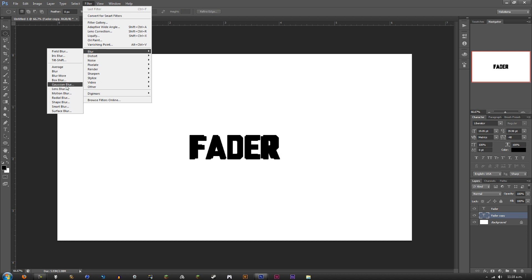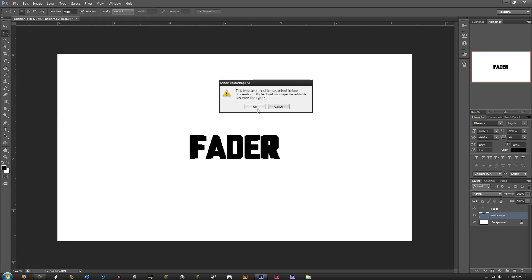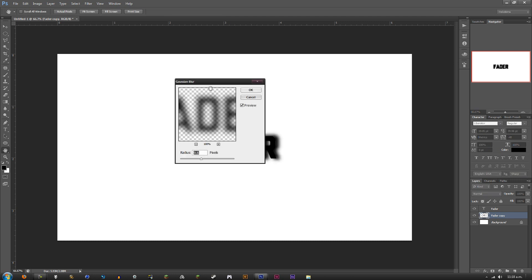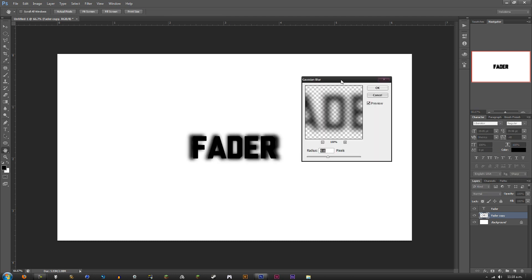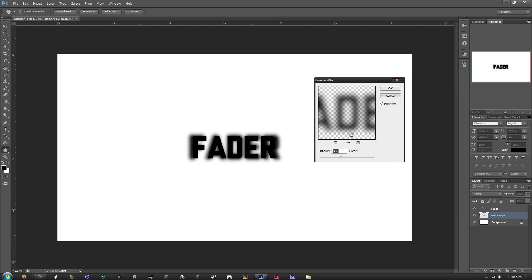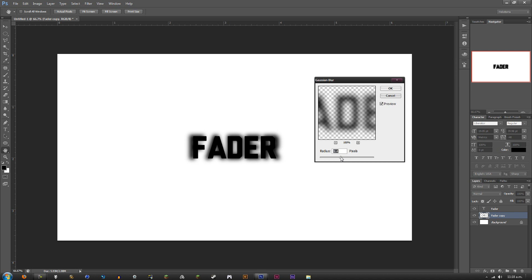This type layer must be rasterized before proceeding. Its text will no longer be editable. Rasterize the type – okay, that's fine with me. It really comes down to what you want for this part. You just need to blur it to however you want it. I like to keep mine sort of blurry.